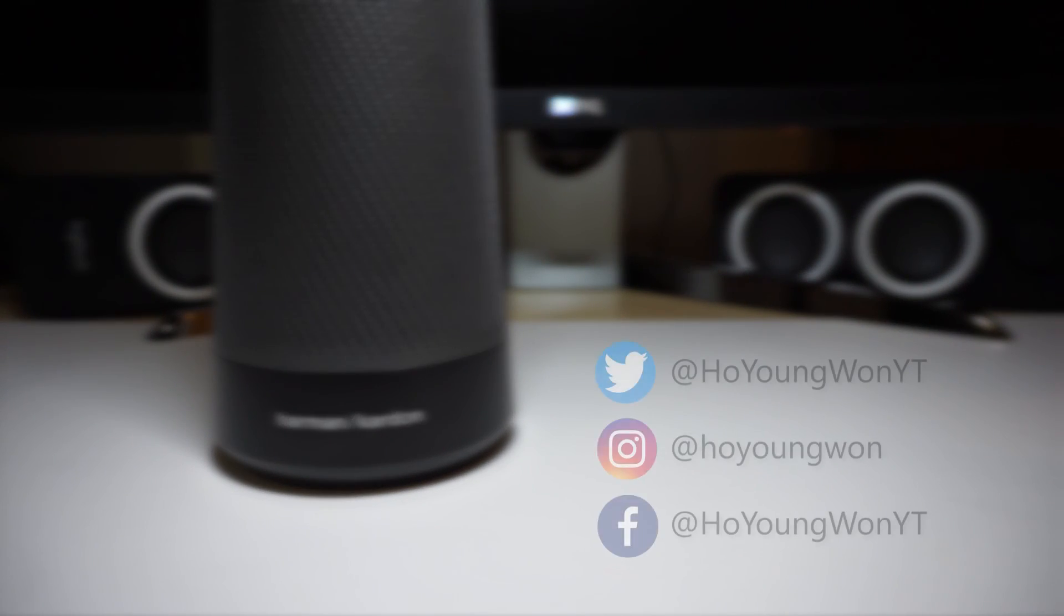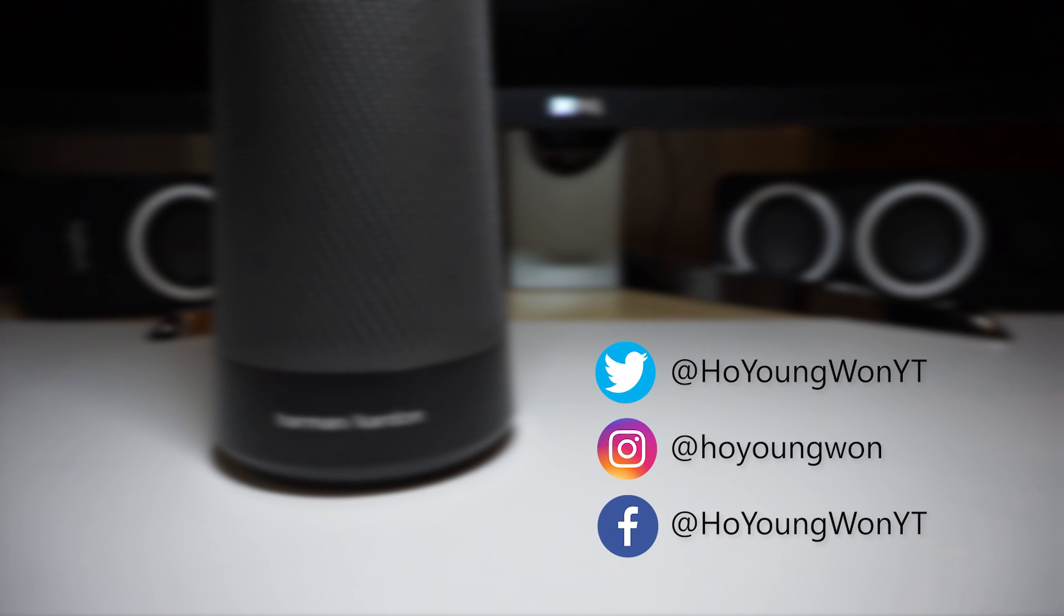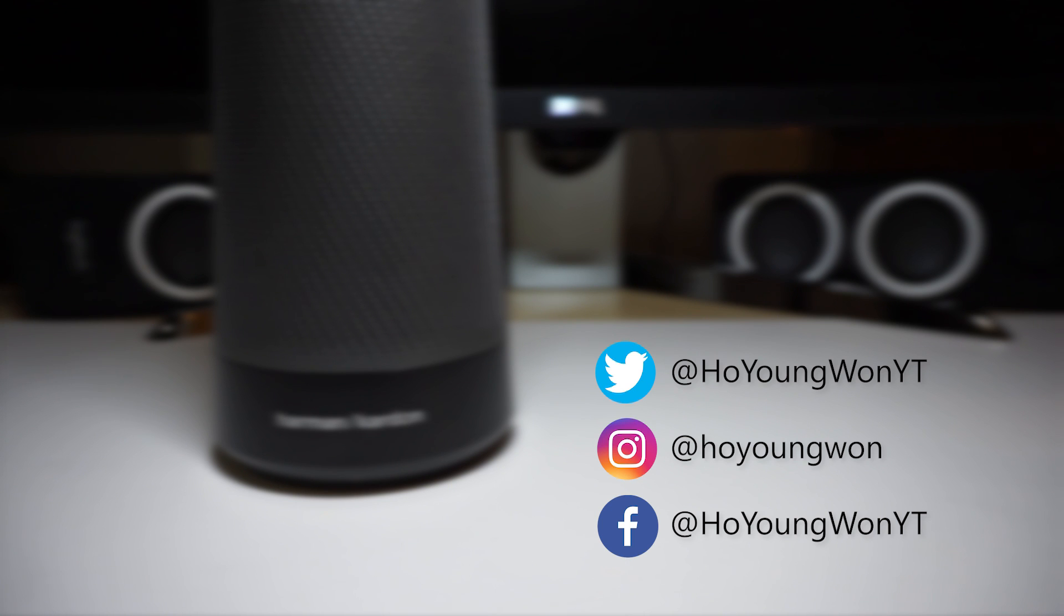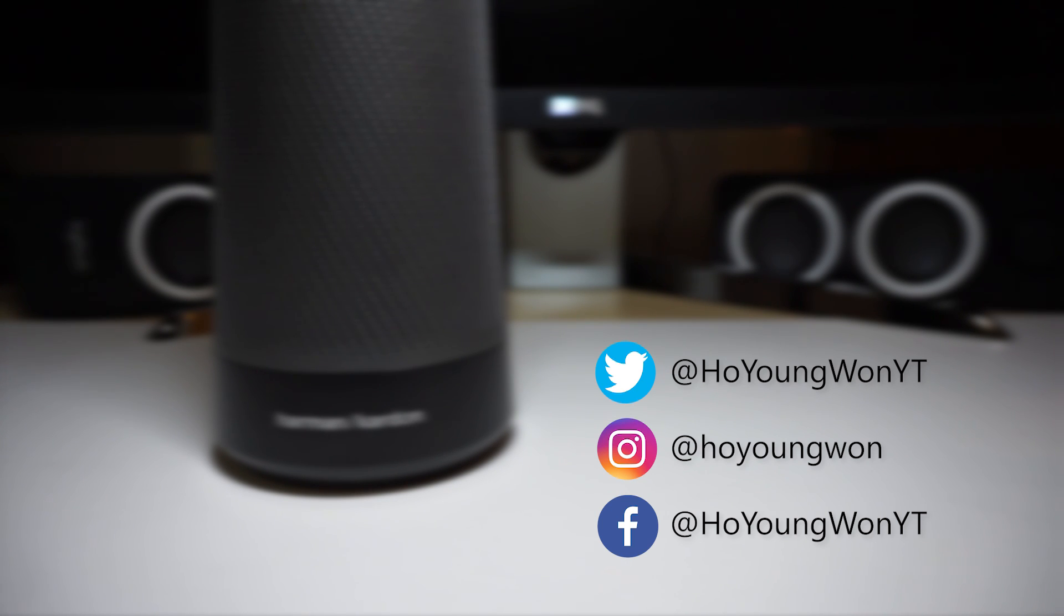Alright, that's going to do it for this video. Thank you so much for watching. Remember to leave a thumbs up and subscribe to my channel if you want to see more videos like this. And if you want to talk to me more directly, feel free to talk to me on my social. Thanks again, and I'll see you guys on the next one.